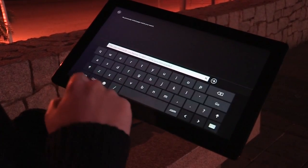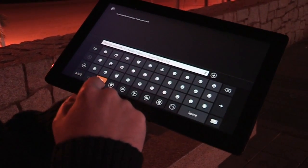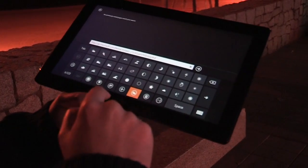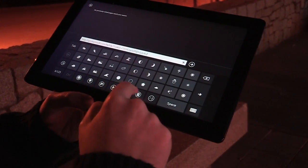You've also got numbers and smiley faces on the keyboard — quite a few of those.